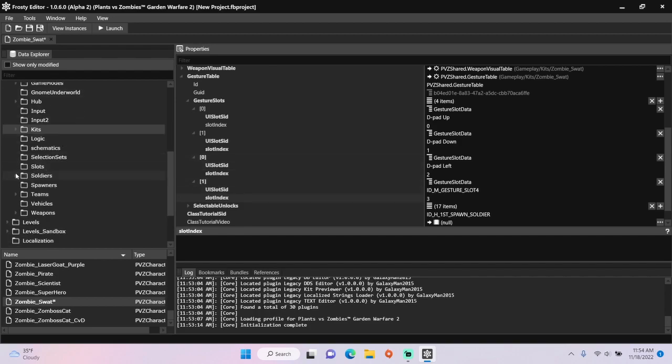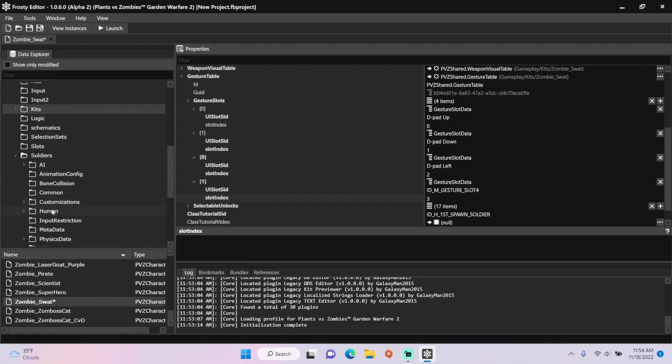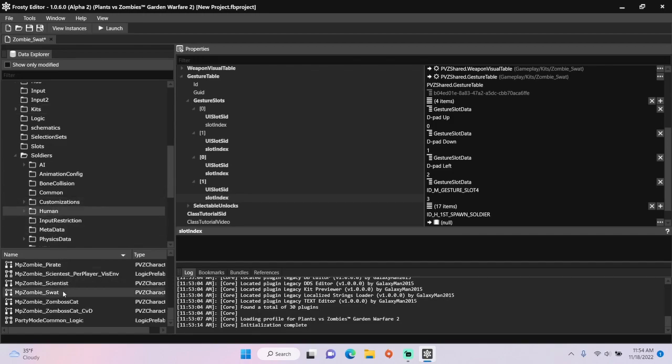Open the soldiers folder, single click human, and open the soldier file of the character you're working with.